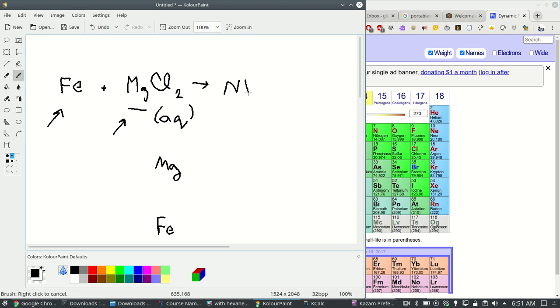Do you think a reaction is going to happen here in this Chem 10 situation? Of course not because the magnesium is more reactive and it is already a cation. Therefore no reaction.